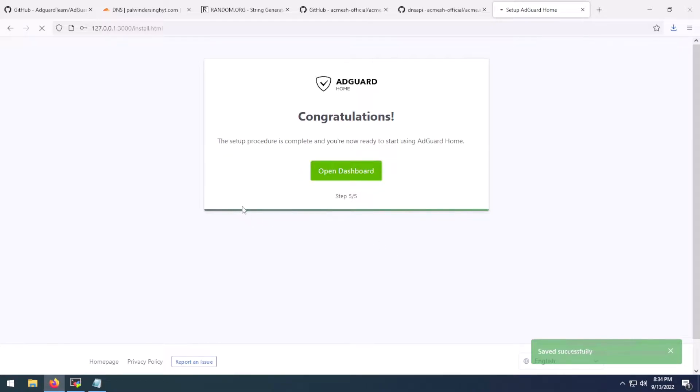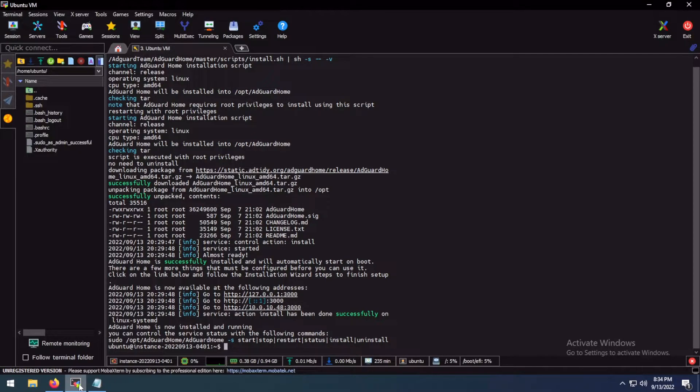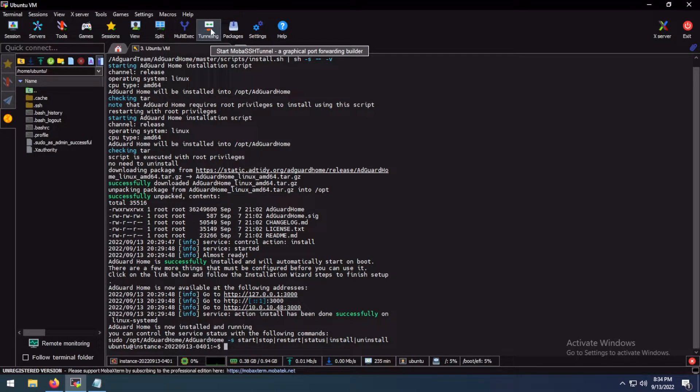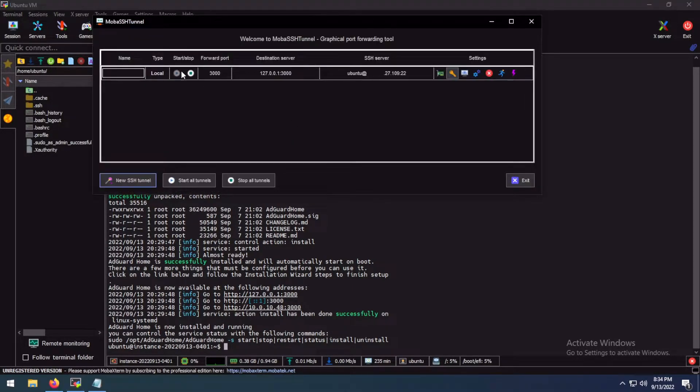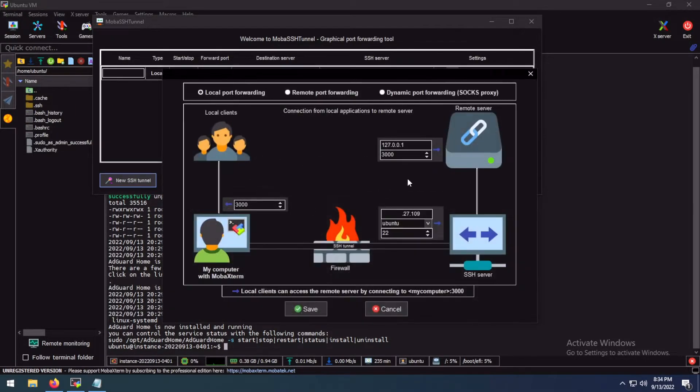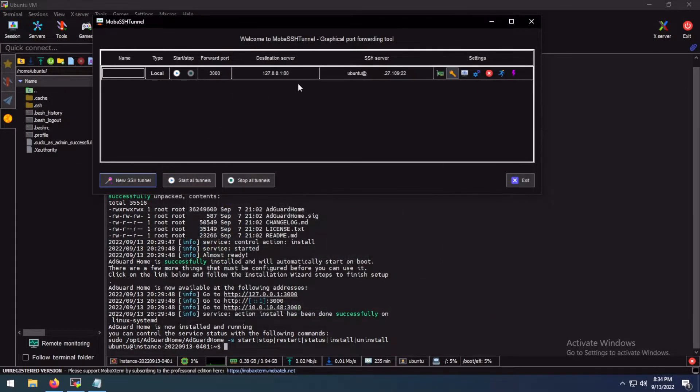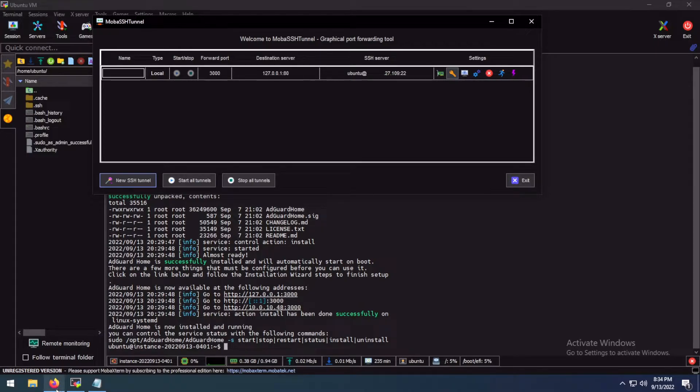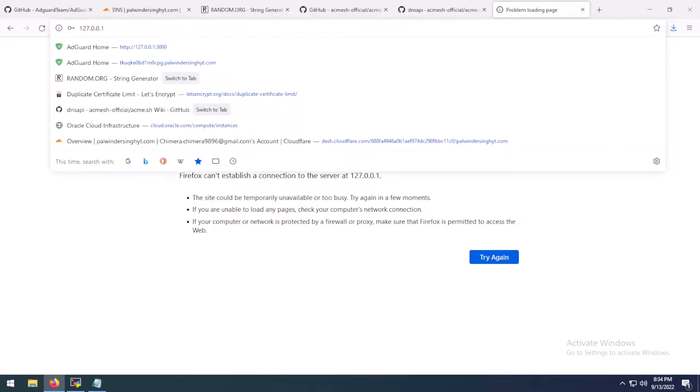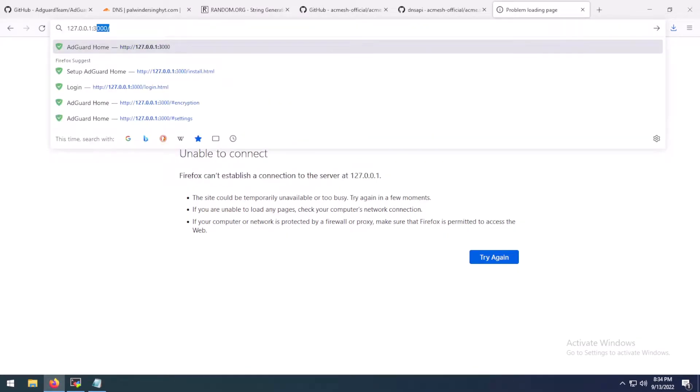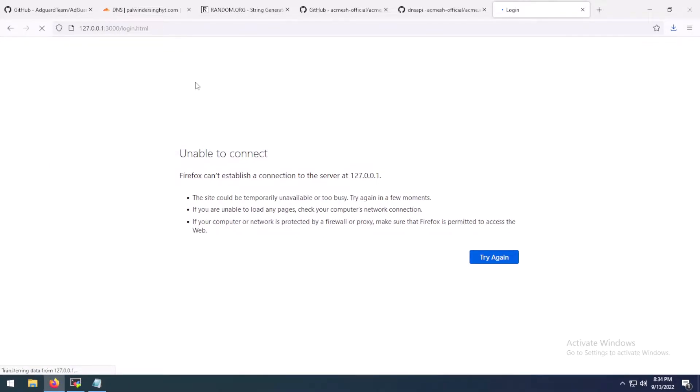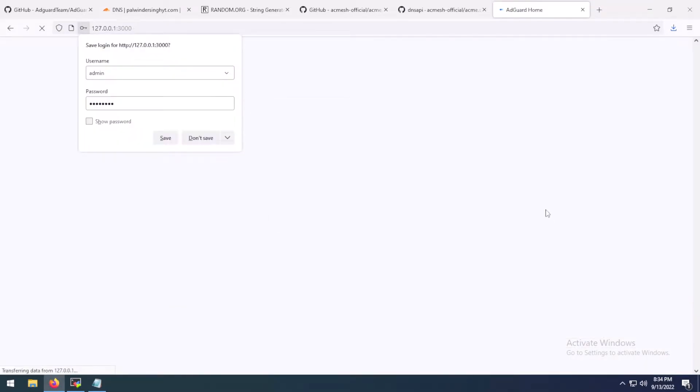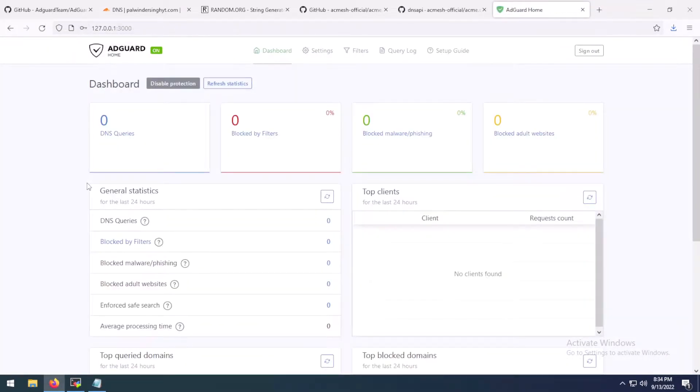The dashboard won't open anymore because it is running on port 80 now. But we can't access that port because port 80 isn't open. So we are going to change the port here. Now we are going to use port 80. Every other setting would remain the same. Let's start. And we can now log in. So we have our AdGuard running now.